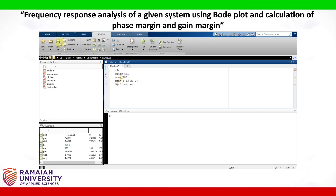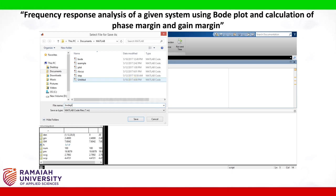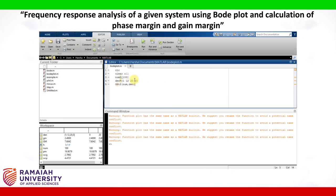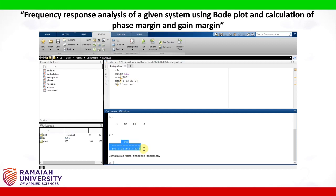Let us save the script — I give the name as bode plot and save. Now run the script. Here you see the transfer function: 100 divided by s-cubed plus 12s-squared plus 20s. This is the transfer function.